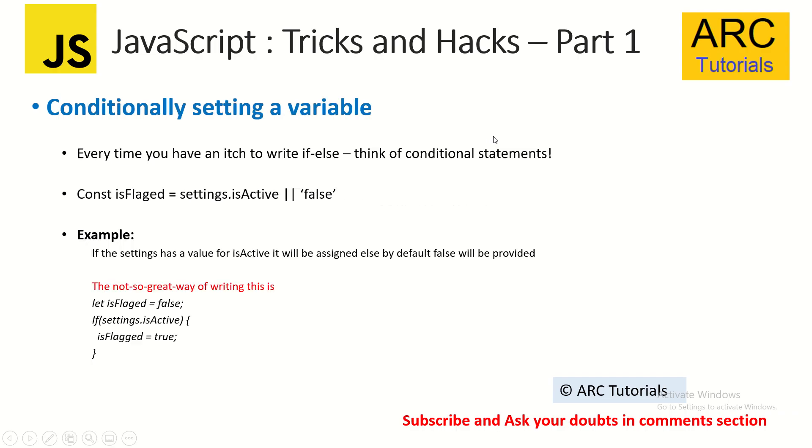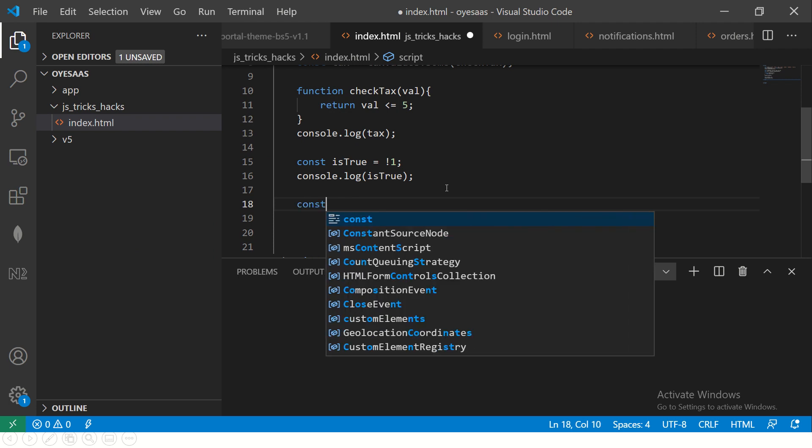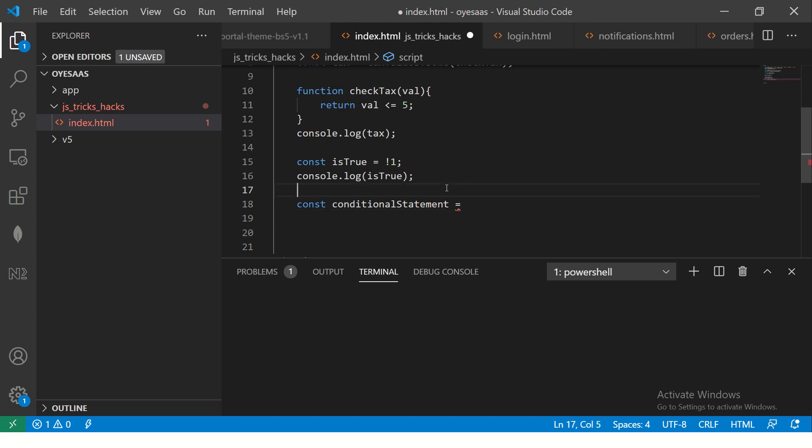The next one - conditionally setting a variable. Now trust me, this saves - this is like 80% of the time I tell myself, I tell my team members also to use conditional setting a variable, extremely useful because when especially when you're working with objects, everything you might need that. So I'll say conditional statement. I'm just putting it here, a variable name so that we know it.